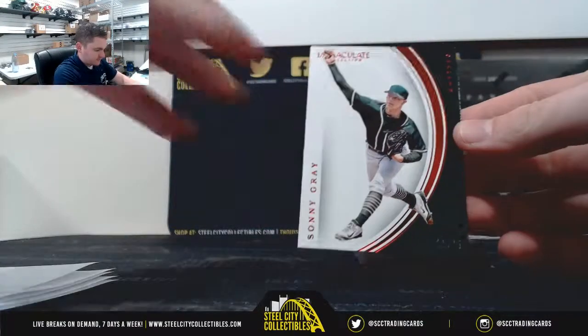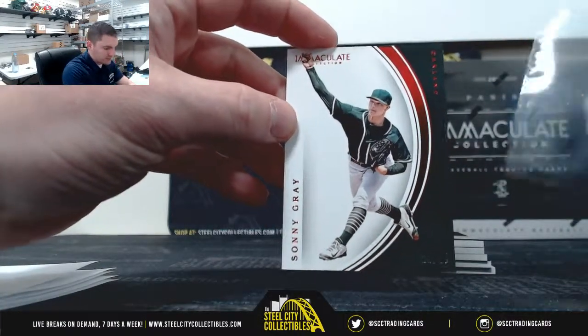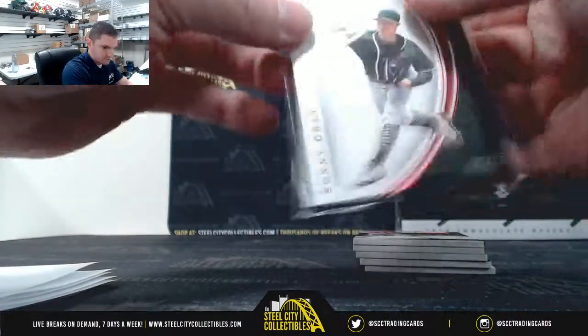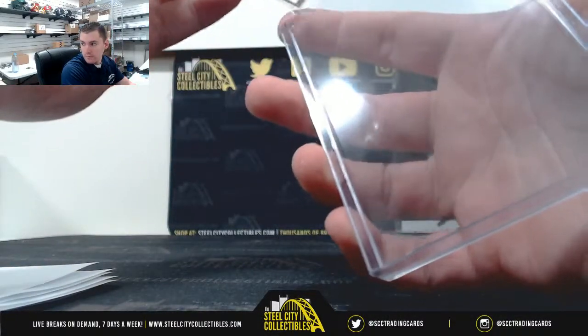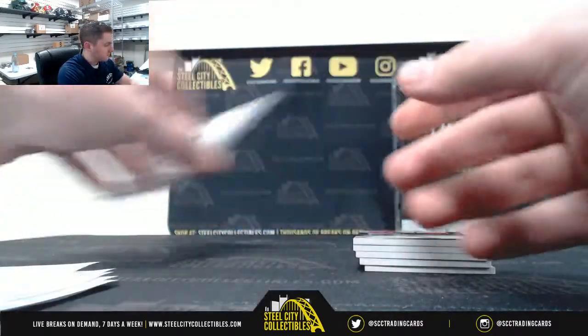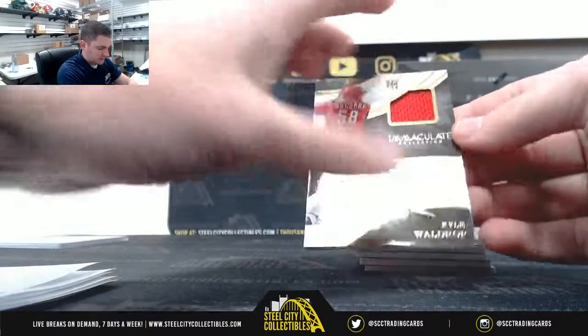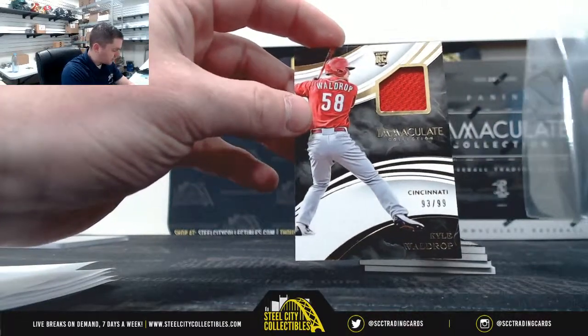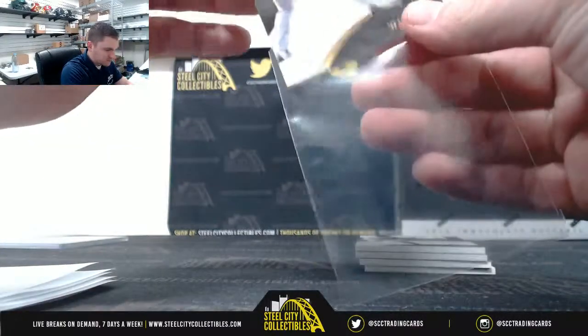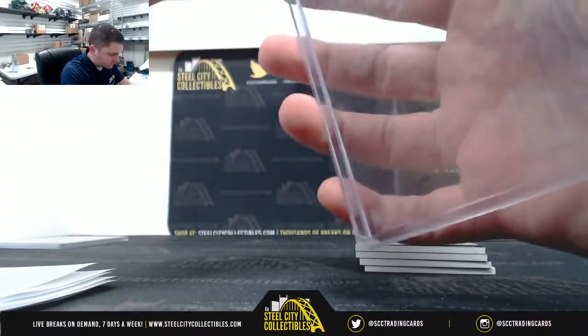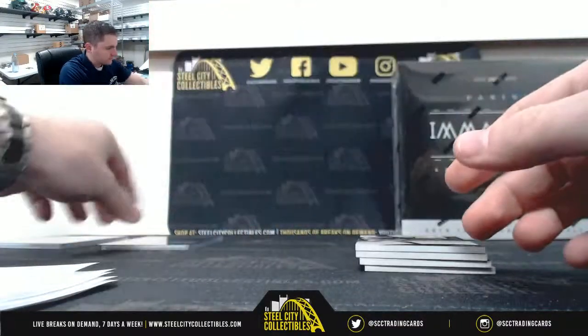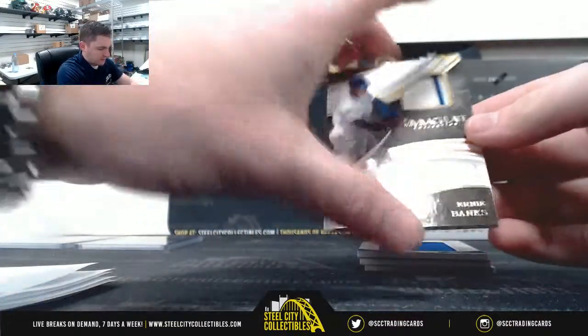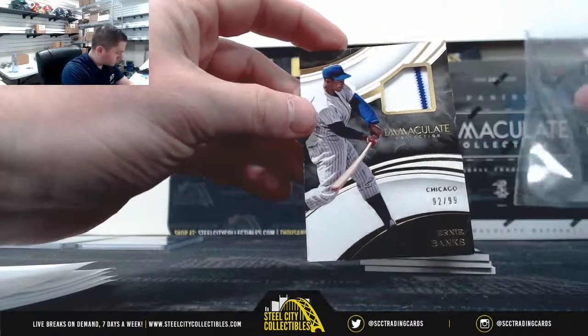Sonny Gray 22-25, it's two going to Scott. Kyle Waldrop 93-99, three Marcus. Ernie Banks 92-99, two Scott.